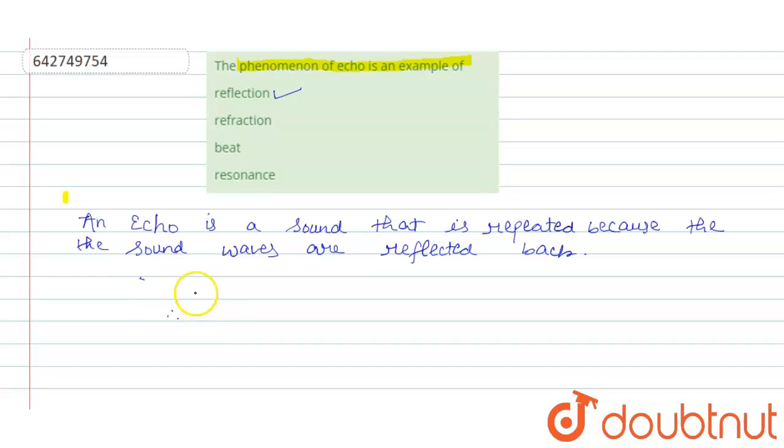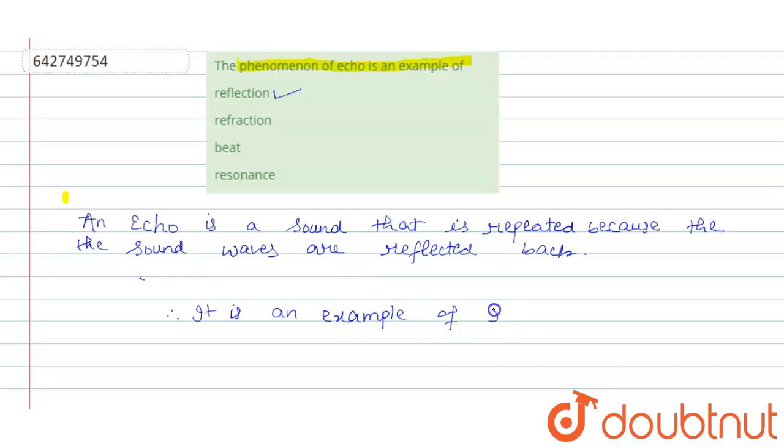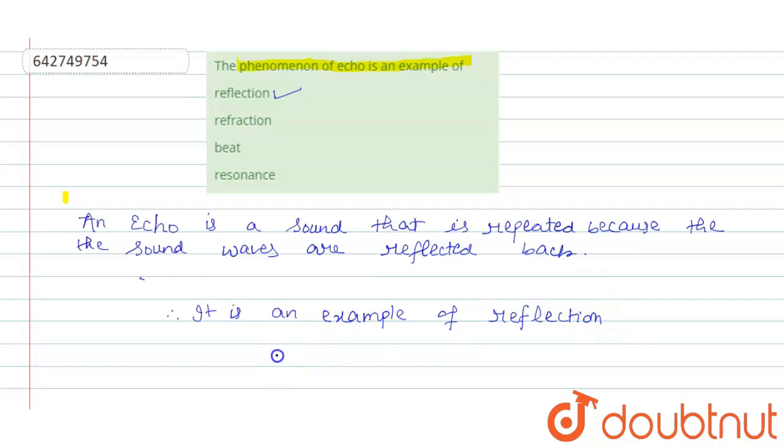Therefore, it is an example of reflection. So option 1 is correct.